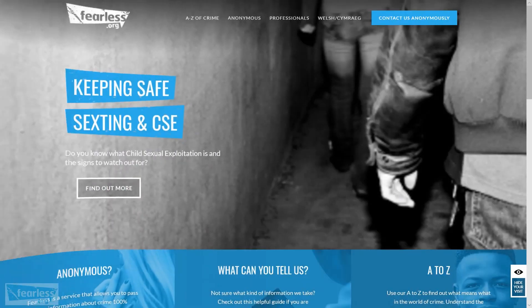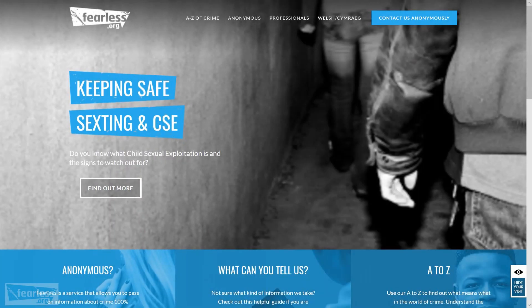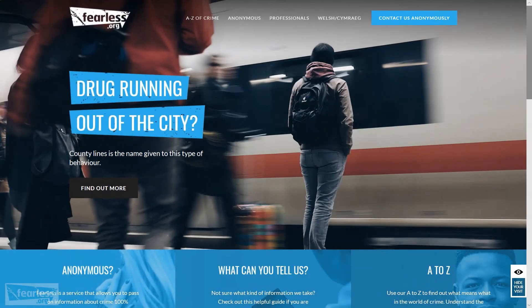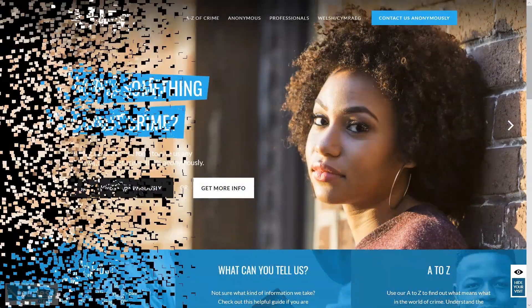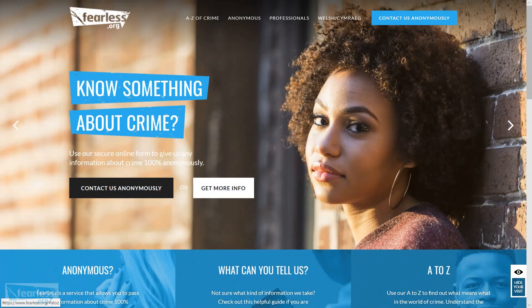Please remember, we're not just about online anonymous reporting — we're about providing information and safeguarding people, providing information on sexting, CSE, drug running, county lines, and many other things. If you would like to know more about Fearless, come to Fearless.org and see what we're about. I hope this information has been helpful — thank you very much.